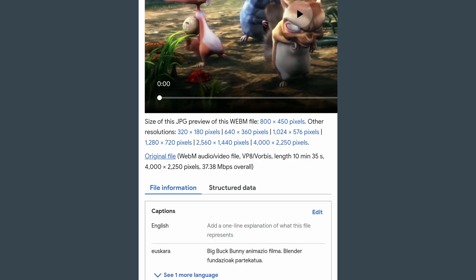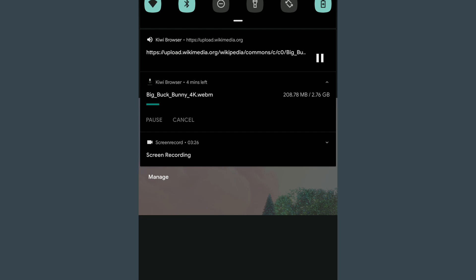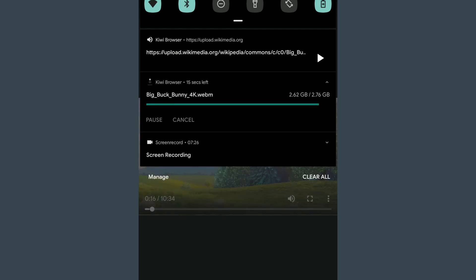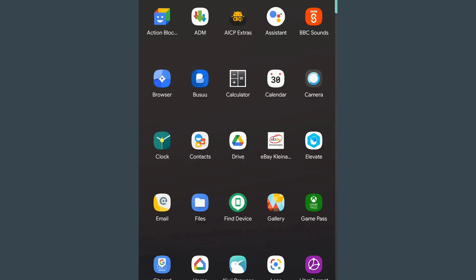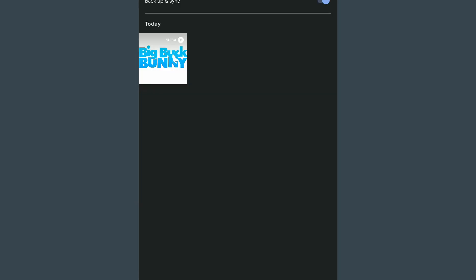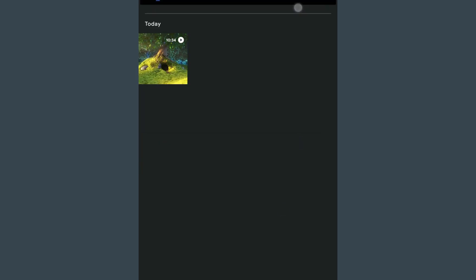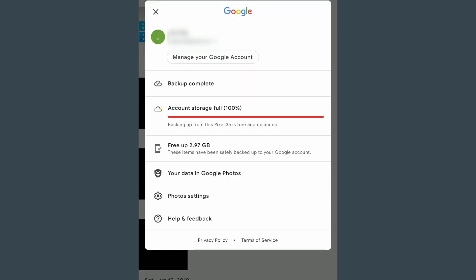Now I will download and upload the 4K version of Big Buck Bunny to prove that everything works. After uploading, I can free up the storage on my device again.